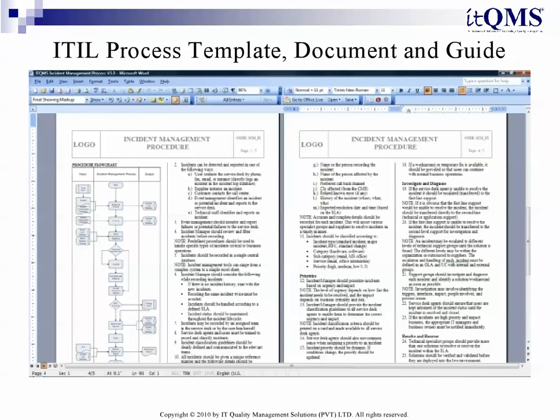ITIL Process Template, Document and Guide: Our flagship product is included in the ITIL Implementation Kit. The comprehensive ITIL Process Template, Document and Guide is based on the latest ITIL Lifecycle publications.